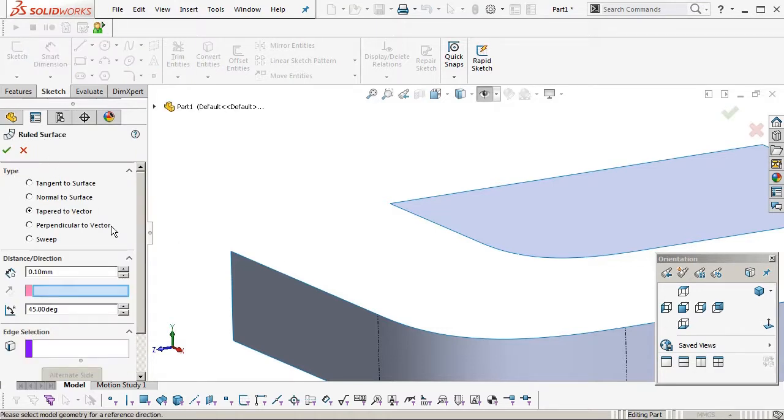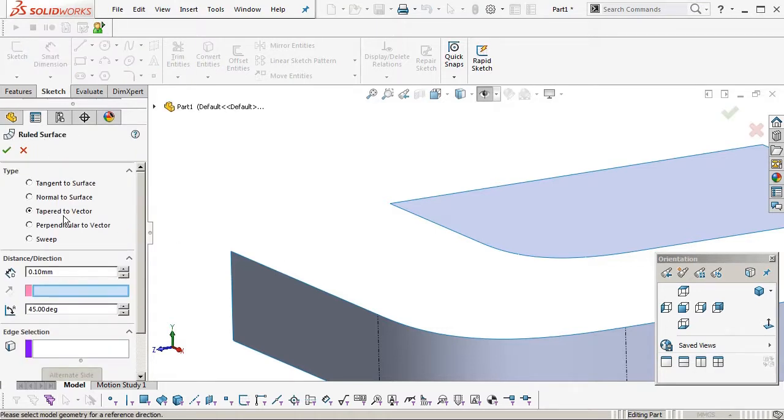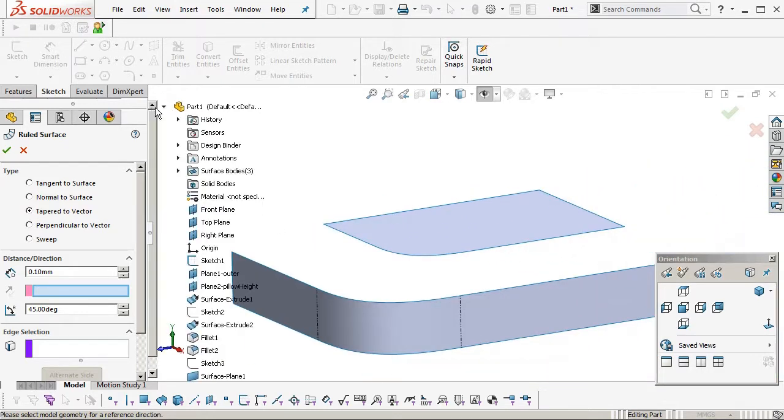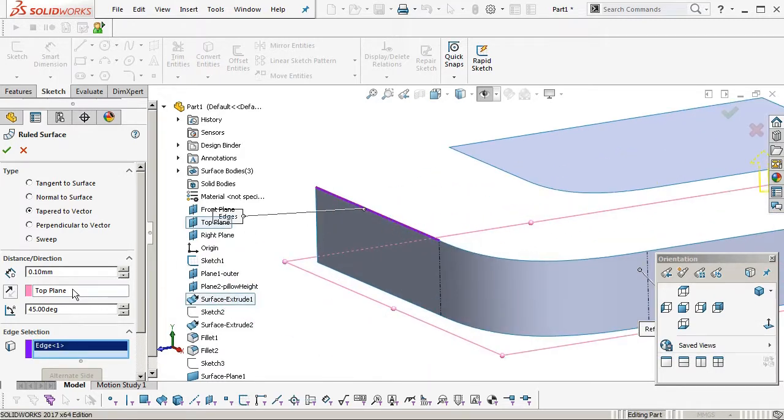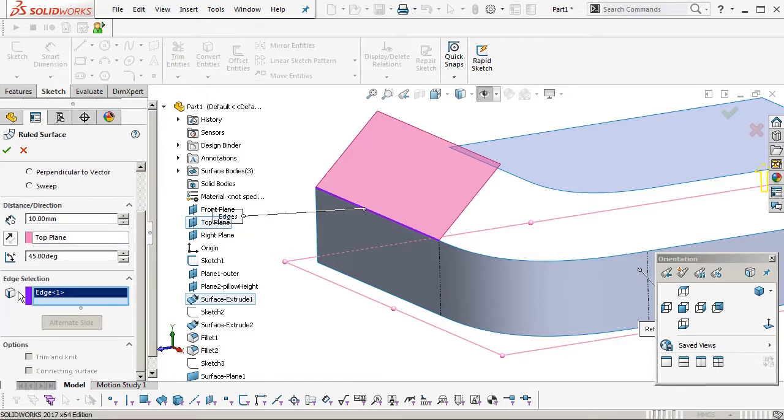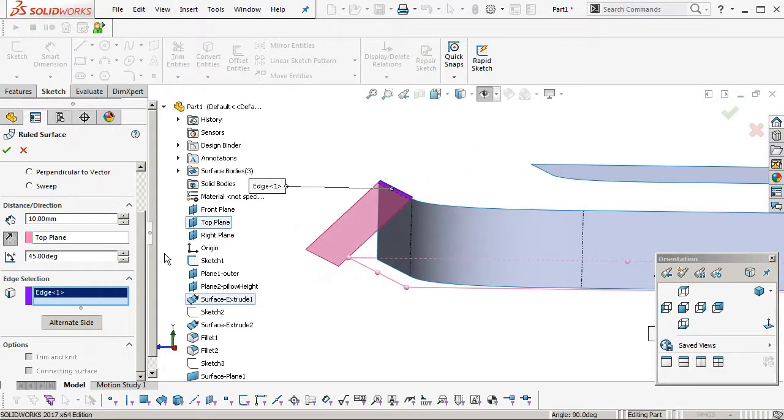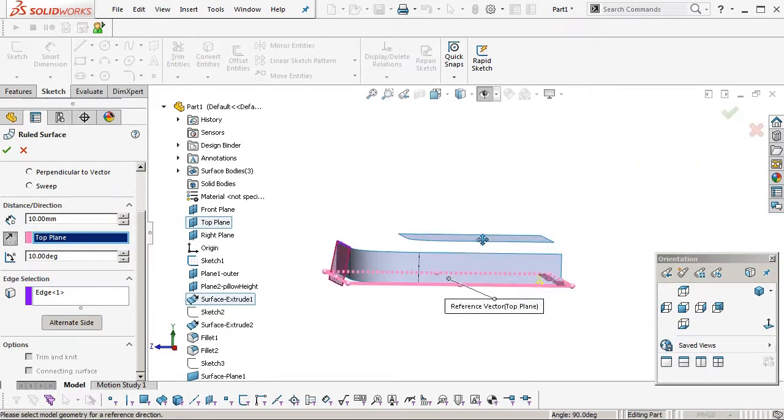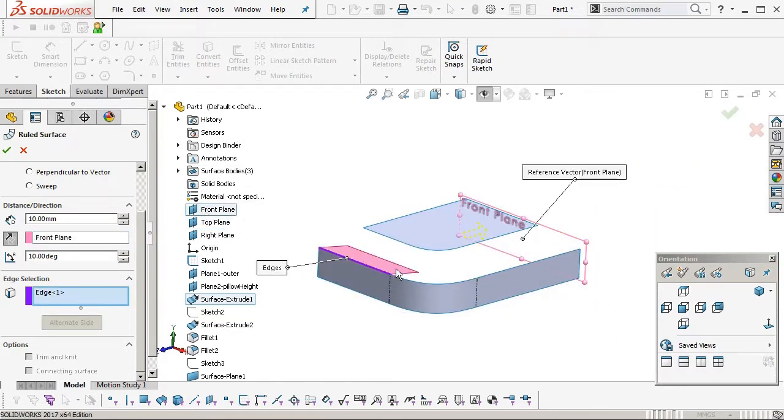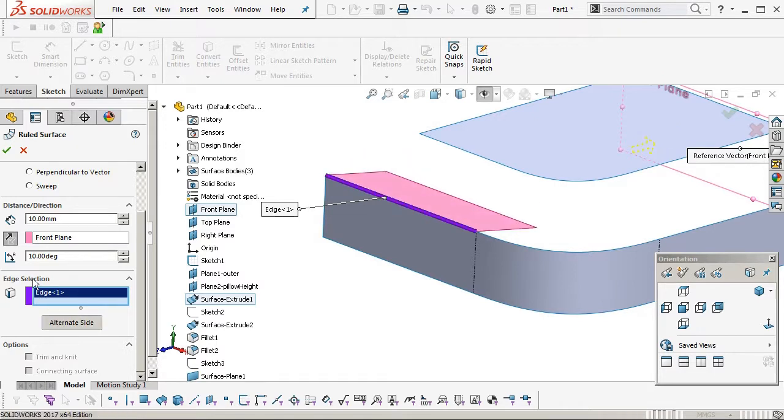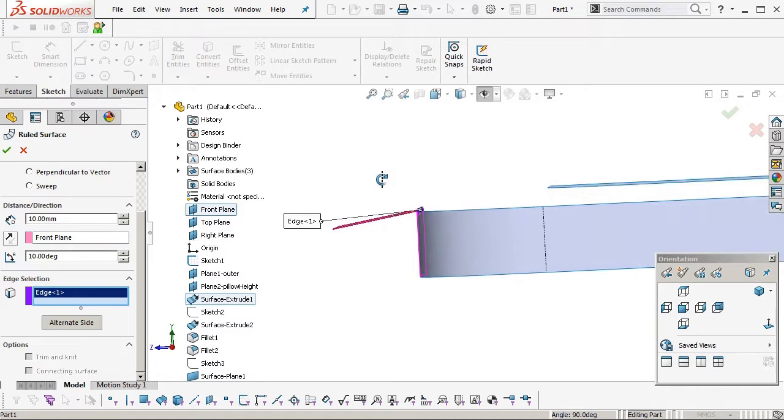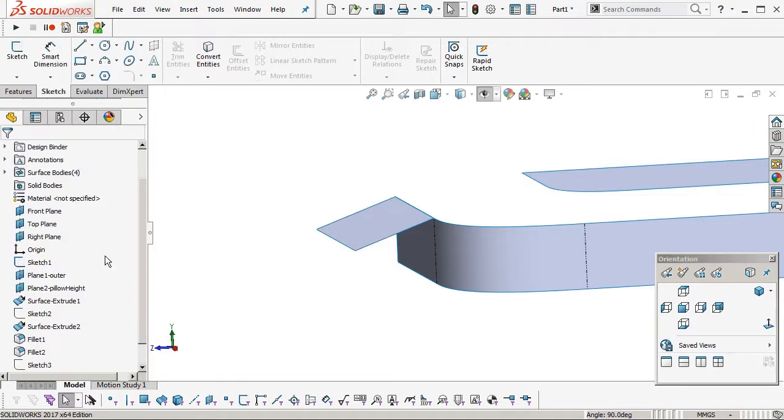So insert a ruled surface. Tapered to vector. I'm going to pick a plane which is our vector, select an edge. This is basically a control surface so we can control the angle and it will control how full or flat the pillow surface is where it meets the outside wall. Actually I'm just going to change this to the front plane, there we go, that's better. I'll turn it side, flip direction, I'll turn it side. Okay, so I've got 10 degrees on there, that's probably a bit too flat.